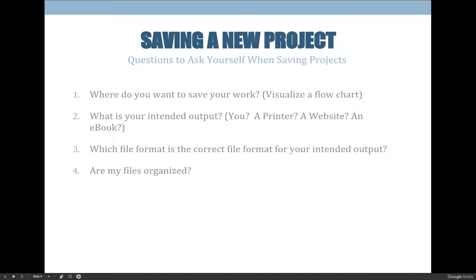Along with that, you need to ask yourself: what is the correct file format for my intended output? If you're going to print something, choose a print file format; if you're going to put it on the web, choose a web file format. Last but not least, always ask yourself: are my files organized? At the very least, are they organized so you can find things quickly? And in the greater sense, if you have to share files with someone, make it so they don't have to hunt down what they're looking for.